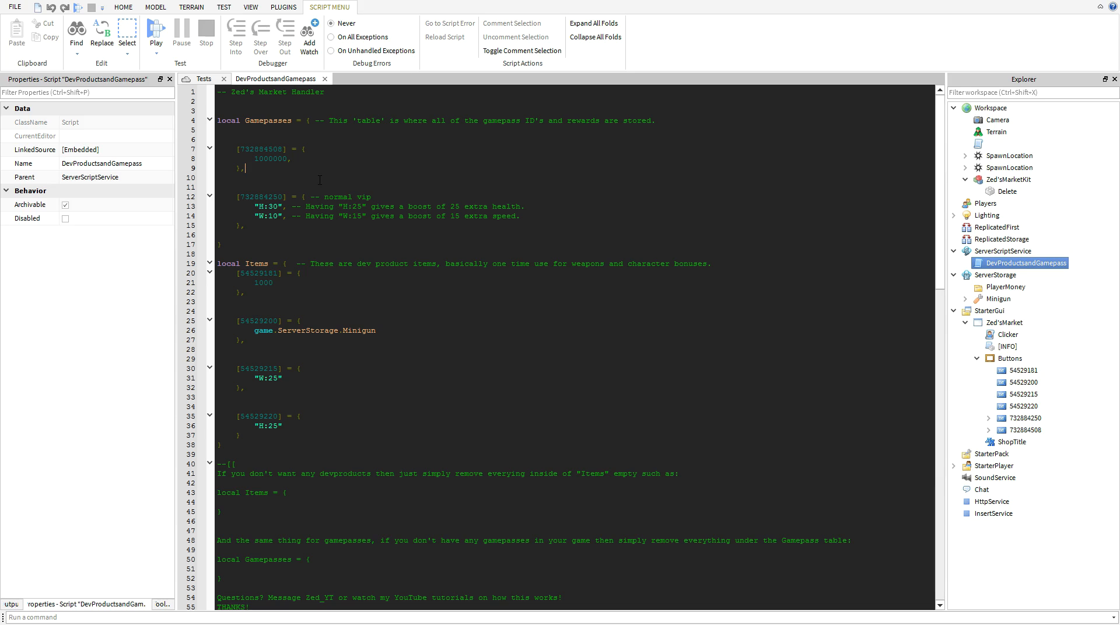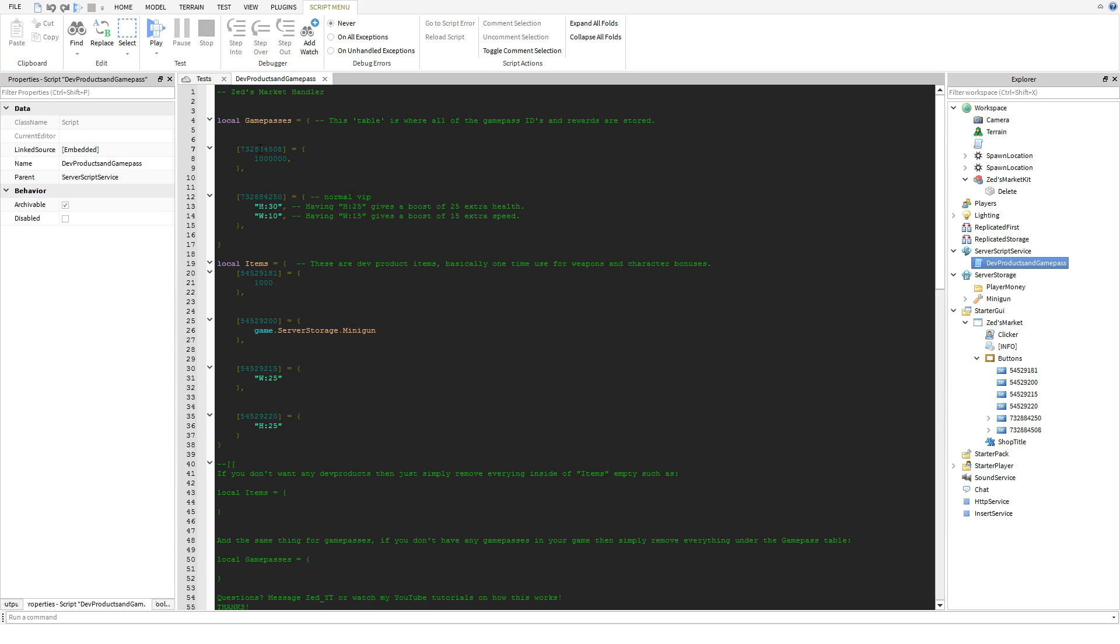Basically all this, all this stuff in here will be your developer product items, and all of this stuff is going to be your game pass perks. As you see here this is one game pass, this is another. You put in your ID inside the first brackets and then after the equal sign this is going to be where all the perks are.